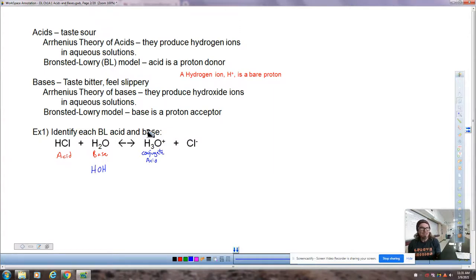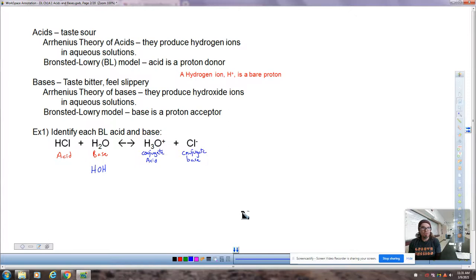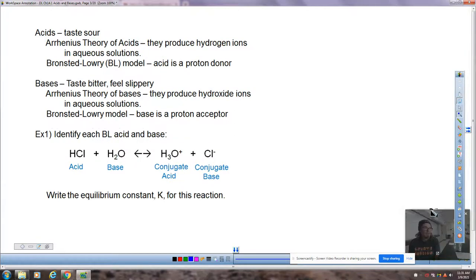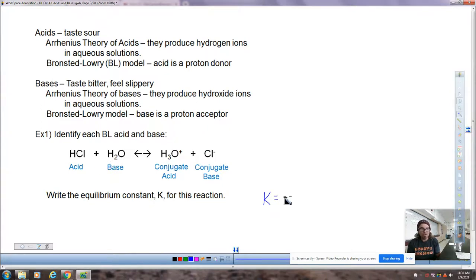The conjugate acid is related to the base. And then the chloride ion, going in the reverse direction, becomes HCl, which means it accepted the hydrogen ion — that makes it the conjugate base. So by Bronsted-Lowry theory, those are our answers. Now it's time to write the equilibrium constant for this reaction. We know the K expression takes products over reactants raised to the power of their coefficients — everybody has a coefficient of one.